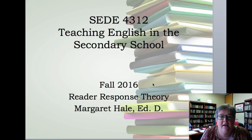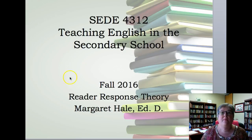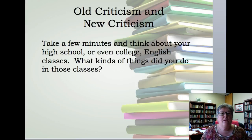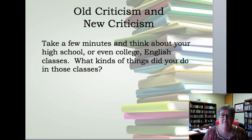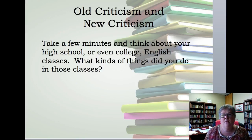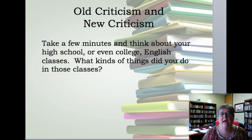Hi, my name is Dr. Margaret Hale, and this is a video for SEDE 4312. This is a brief video where we're going to talk about reader response theory and the English classroom. I want you to think for a few minutes about your high school or even your college English classes — what kinds of things did you do in those classes? We're going to talk about that in light of two theories: one called old criticism and one called new criticism. So pause the recording for just a minute and think about those English classes and what you were asked to do in them.